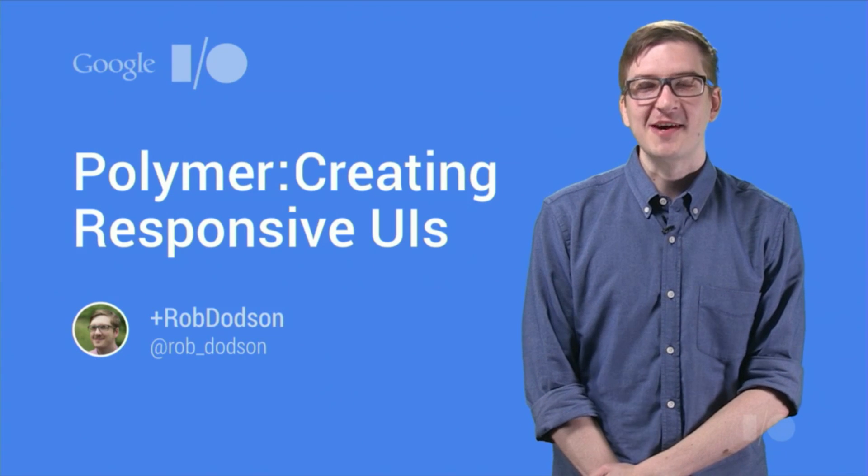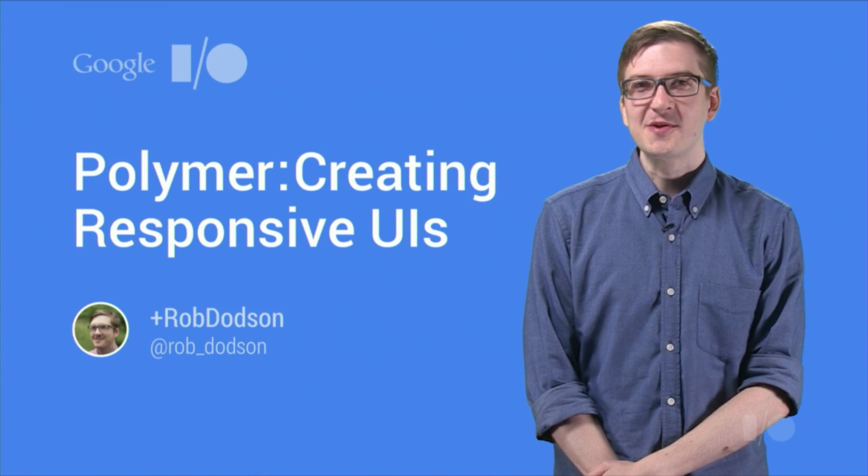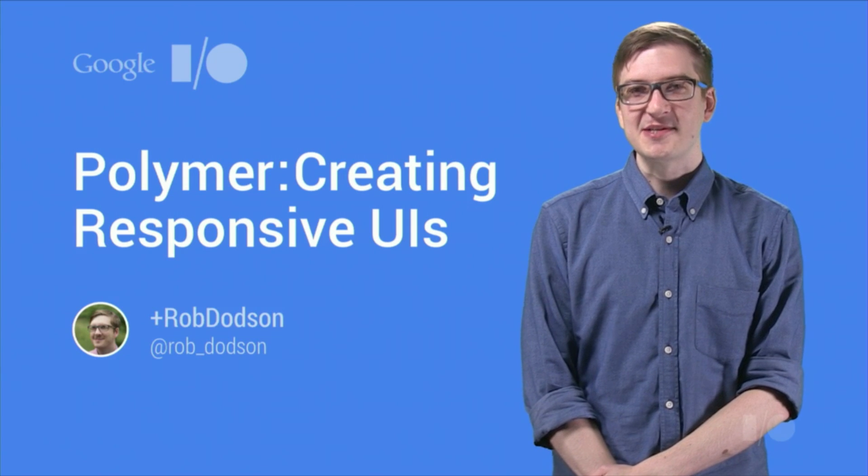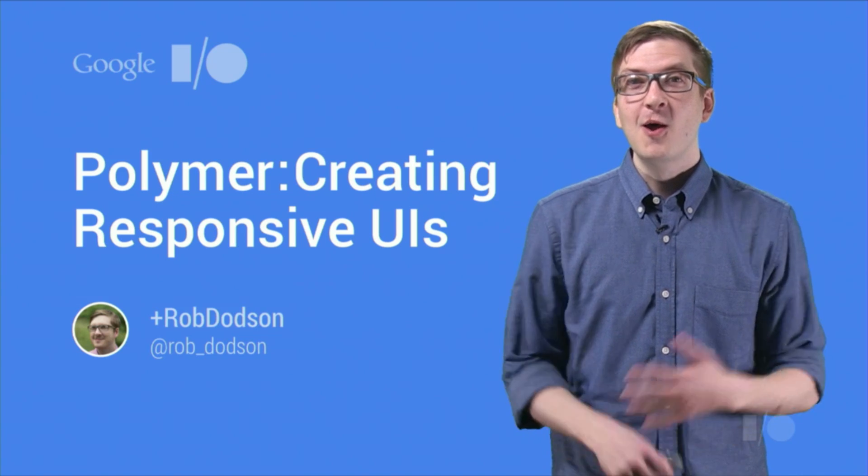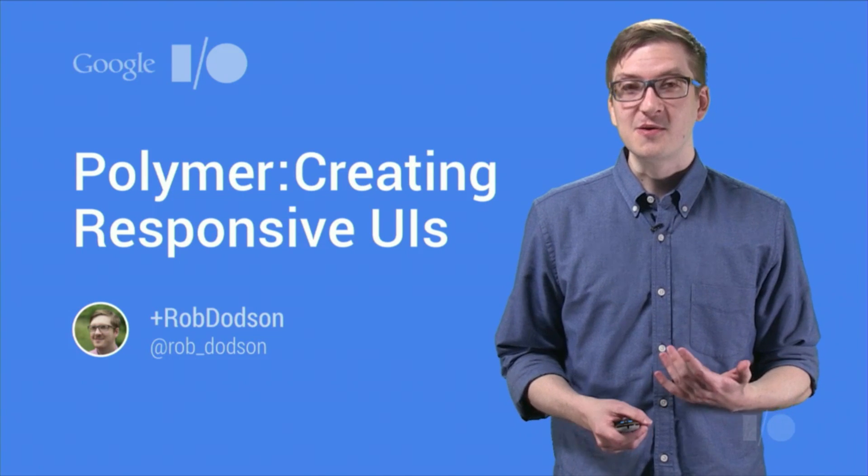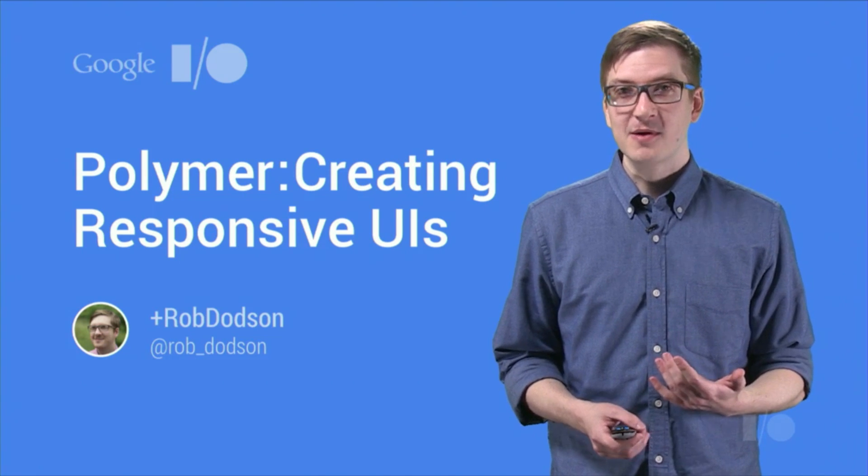Hey guys, what's up? It's Rob Dodson here from the Google Developer Relations team, and today I want to talk to you about how you can create your own responsive UI elements using Polymer.